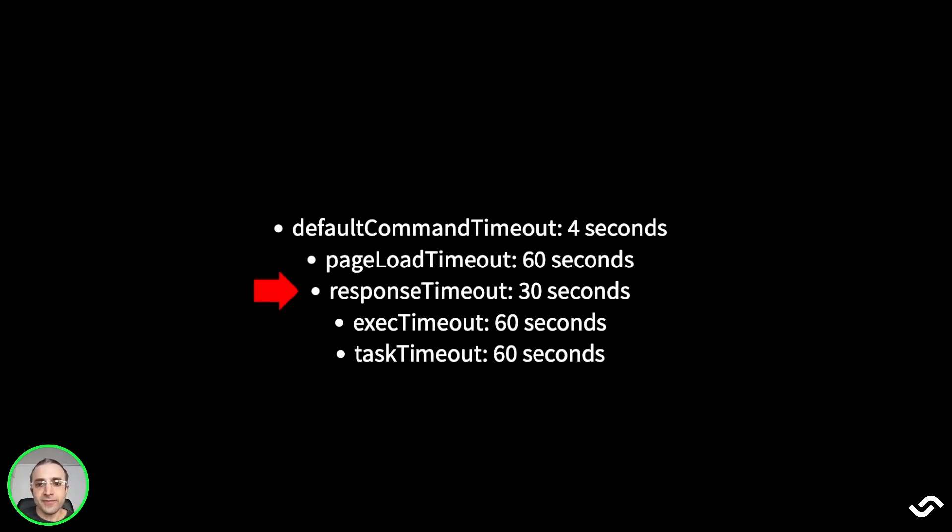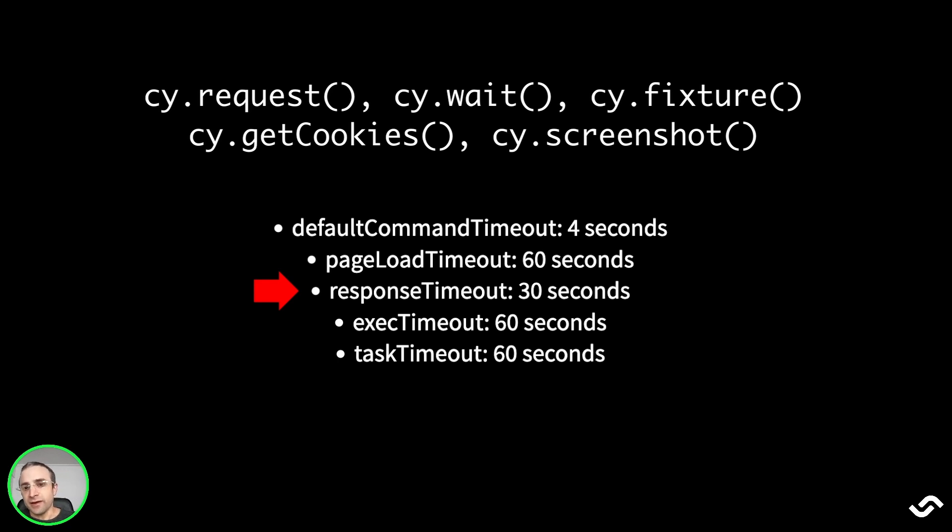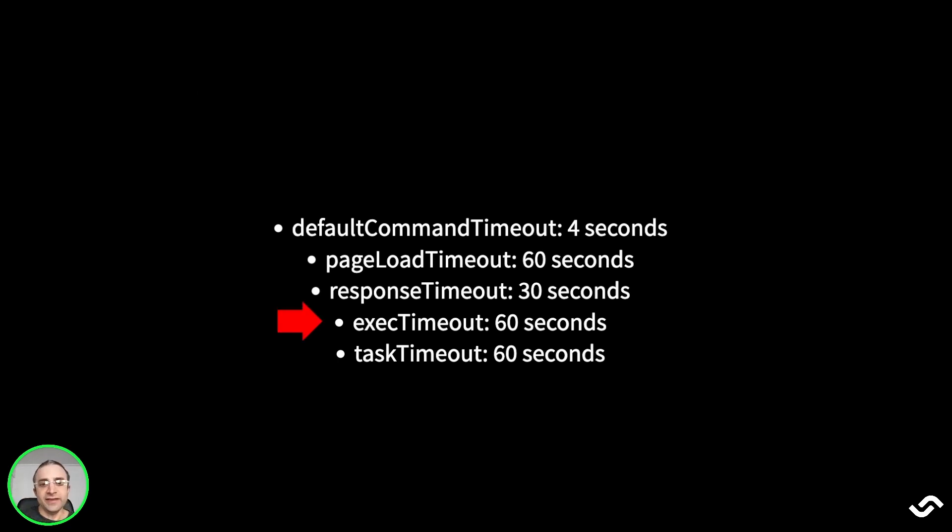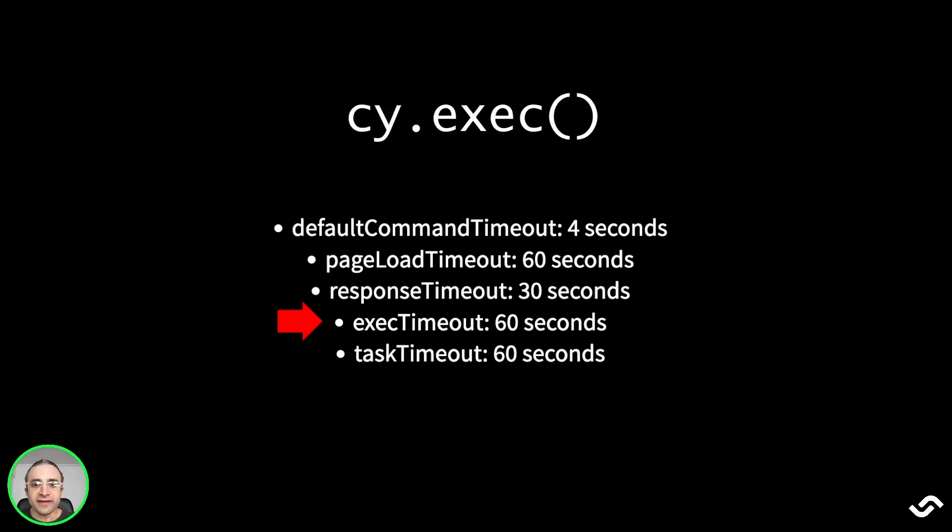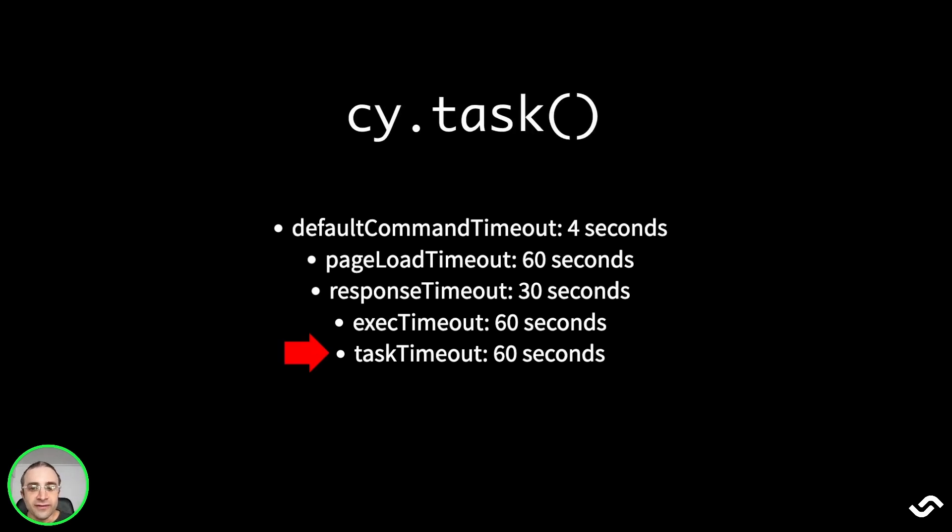The response timeout is the time until cy.request, cy.wait, cy.fixture, cy.getCookies, or cy.screenshot. All these commands should complete in about 30 seconds by default. The exec timeout is the time it takes a system to run cy.exec command, which is 60 seconds. And the task timeout is the time to wait until a cy.task runs, and by default, it's 60 seconds.